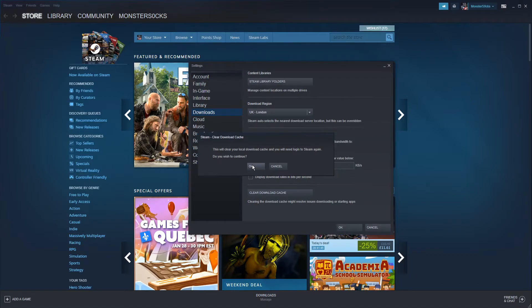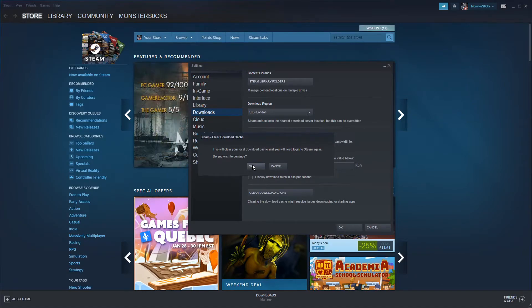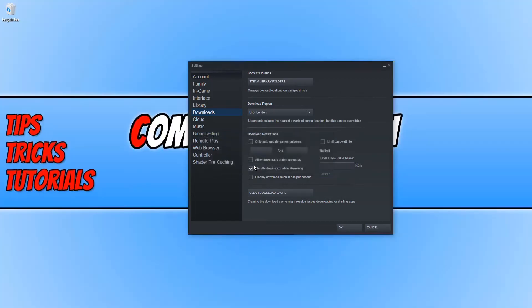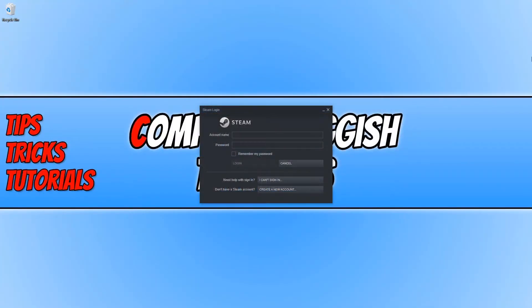This will then clear your local download cache and you will need to sign back into Steam. I'm going to go ahead and press OK. You will then get the Steam login window pop up and that means the cache has now been cleared.